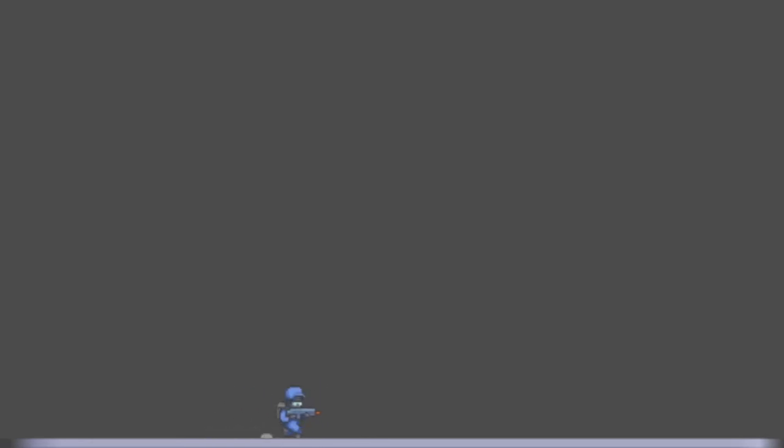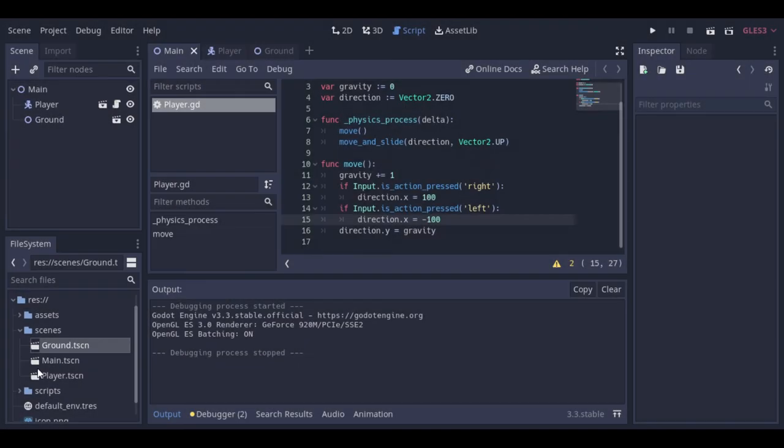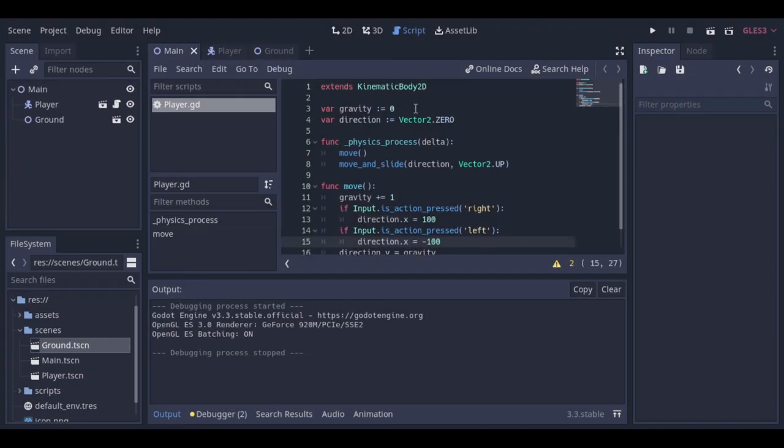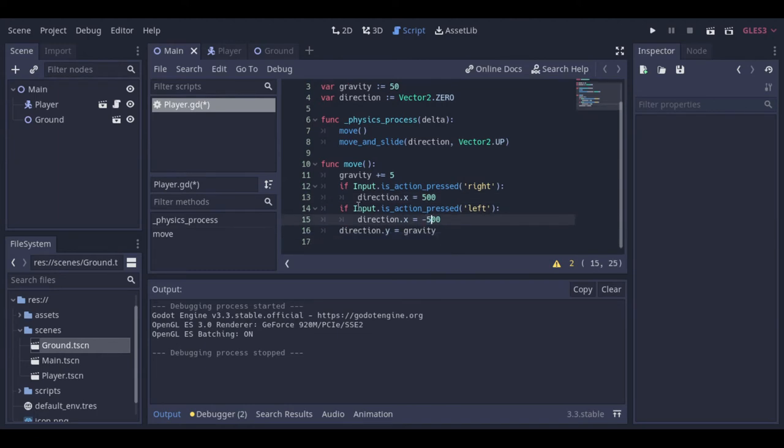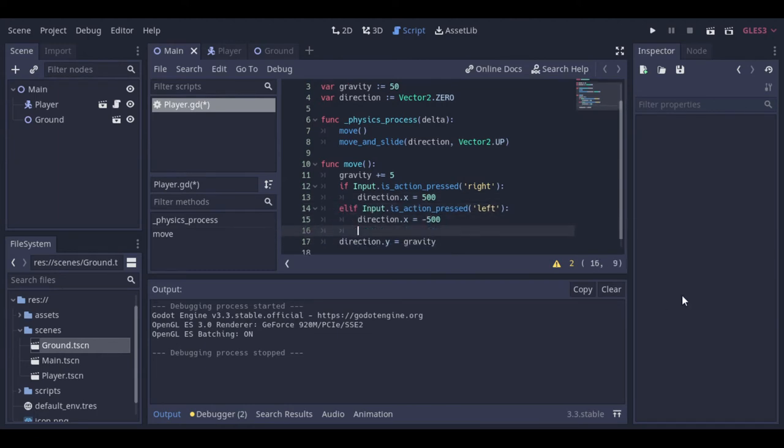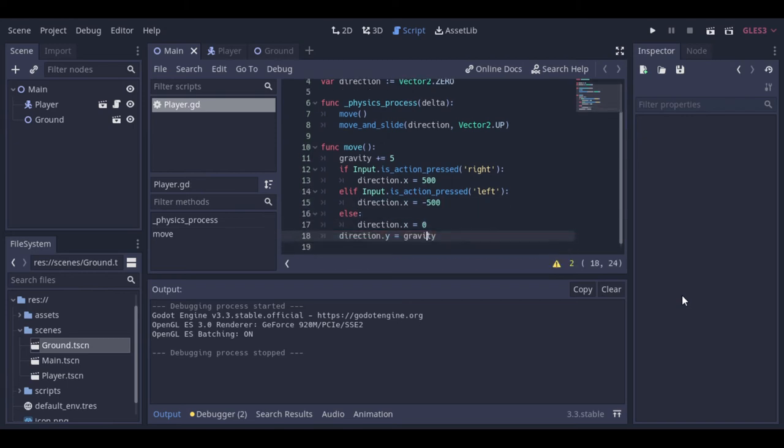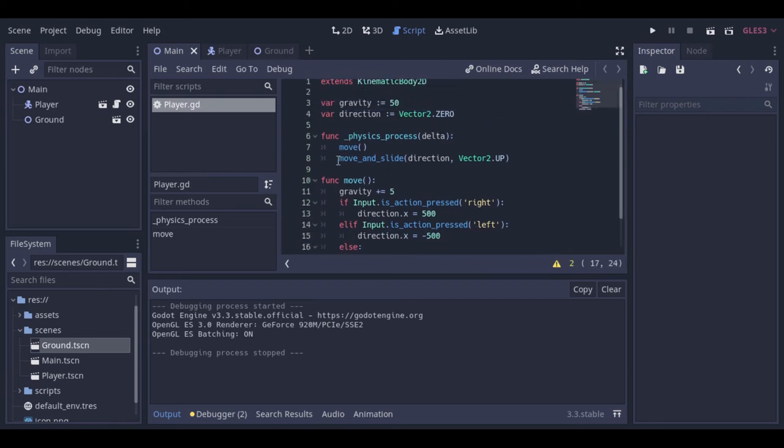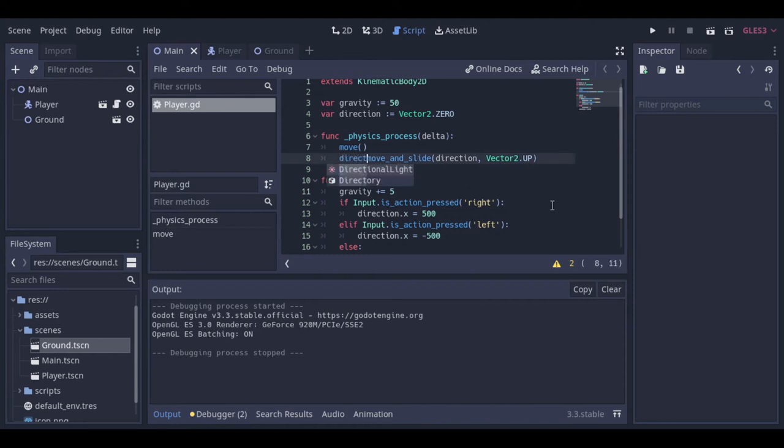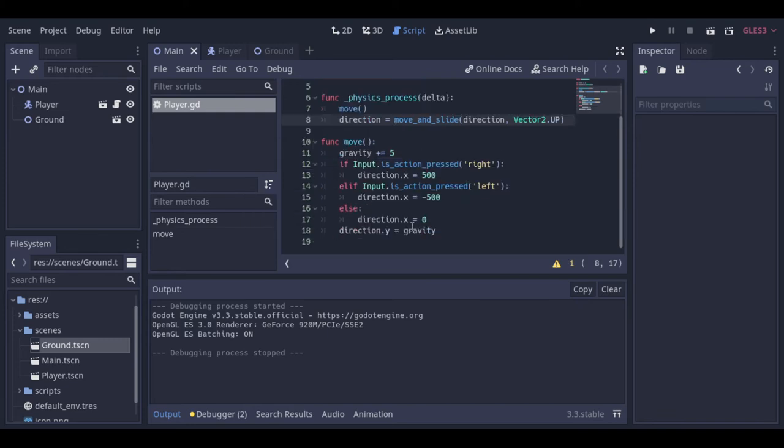The player is slow, so let's increase the gravity, the move speed to the right, the move speed to the left. We need to make some change to the code, because actually the player doesn't stop to walk. Here we can put the move and slide result to the direction vector, so the gravity will not keep increasing when the player is at the ground.